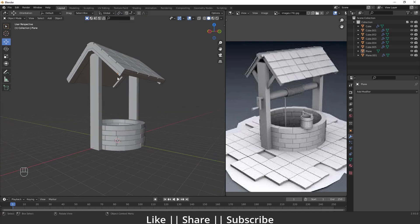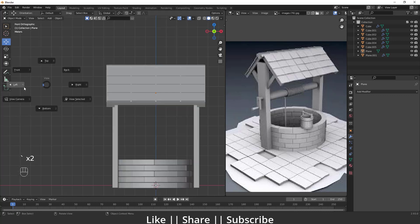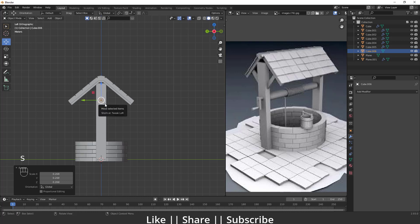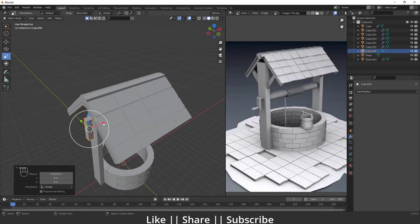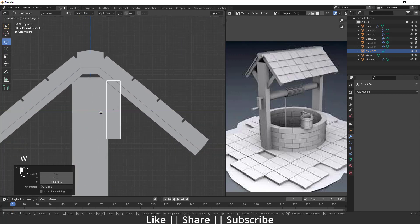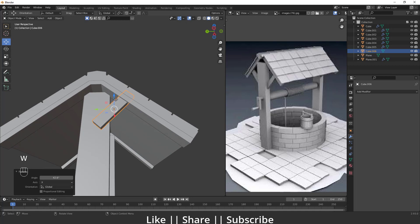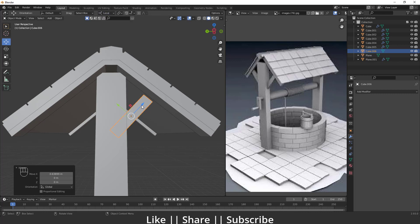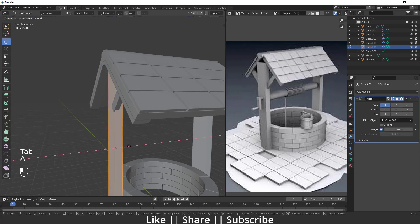Now I'll create the supporting diagonal pillar. I'll go to left view, add a cube, move it into position, and scale it on the Z axis. Then from left view, I'll rotate it to the correct angle and position it. I'll change the transformation orientation to Local to make it easier to keep it in place.